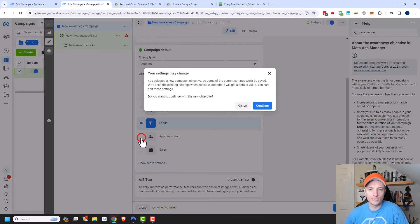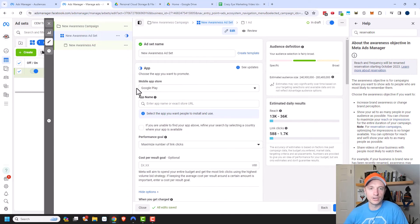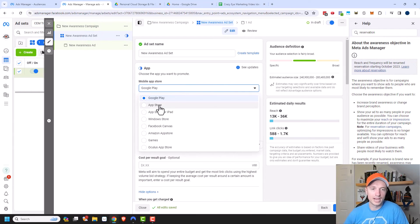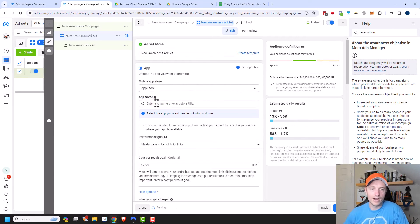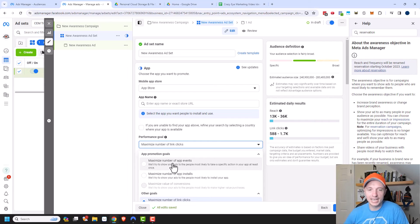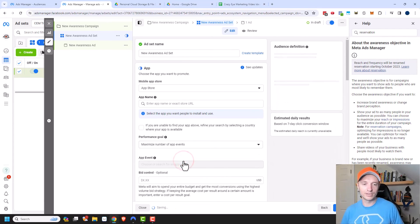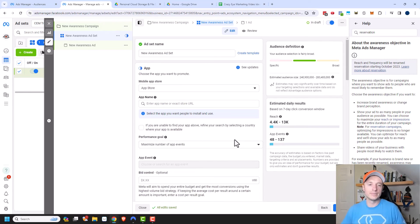There's also app promotion. You select your mobile app store — Google Play or App Store — enter your app name or store URL, and then optimize for number of link clicks, app events, or app installs. More than likely you want app installs, or if you have events embedded in your app — like in-app purchases — you can maximize for number of app events where people are spending money.